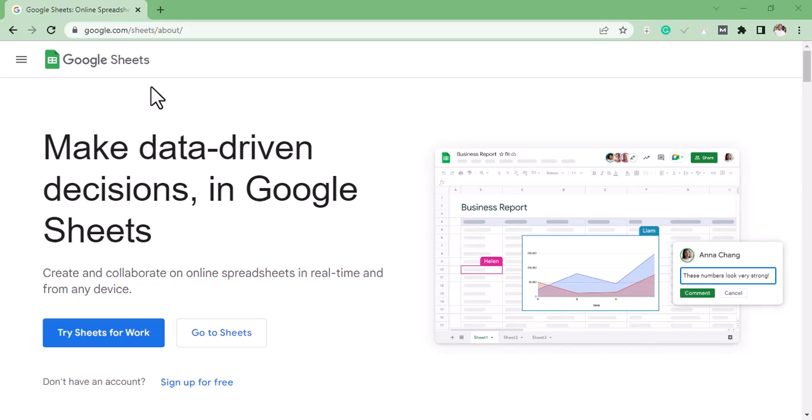Welcome to this video. In this video, you're going to learn how to build backlinks from Google Sheets. To get backlinks from Google Sheets, all you have to do is go to google.com/sheets/about, and when you get to this site, click on Go to Sheets.